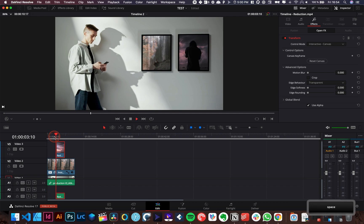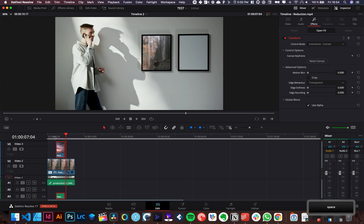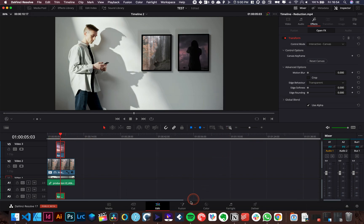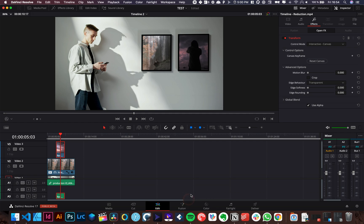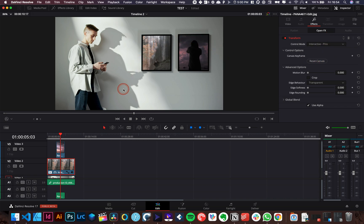That's how to corner pin in DaVinci Resolve 17 directly from the edit page without tracking. If you don't need tracking, if you need tracking, again, go over to the Fusion page. That's what I will recommend you. But it's not only good to do that kind of thing to just make something fit a frame. But it's also really helpful, as I said, to adjust an image as you want, with the accuracy that you're looking for. I hope that was useful.